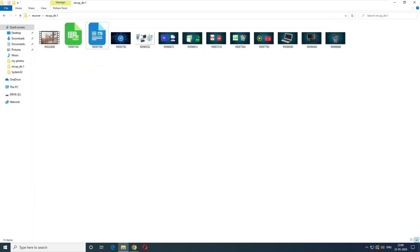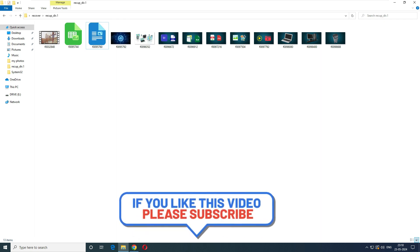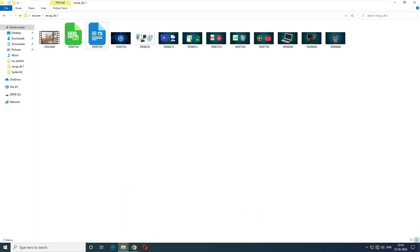That's it for today's video. If you have lost your data, go ahead and try this software — you can recover your files without paying anything. Please appreciate the effort by subscribing to the channel or sharing with your friends. Thank you very much for watching.